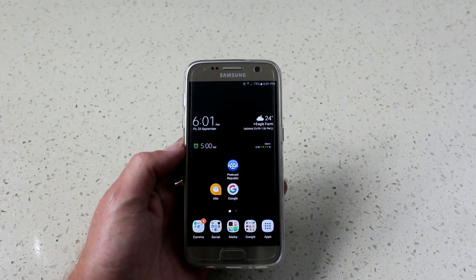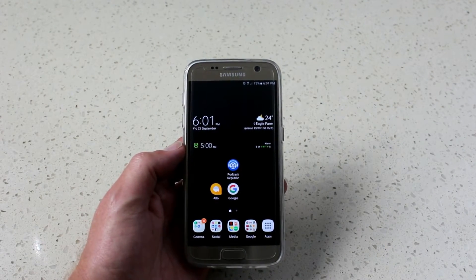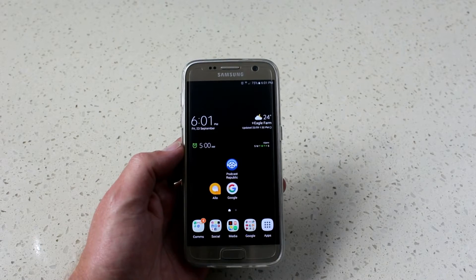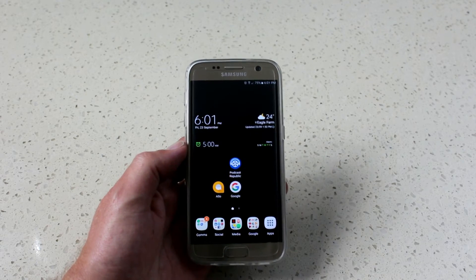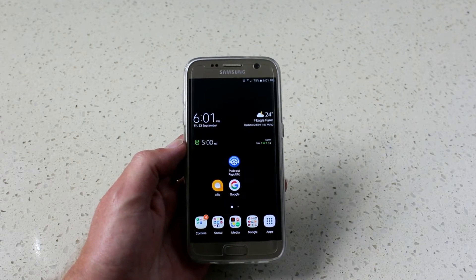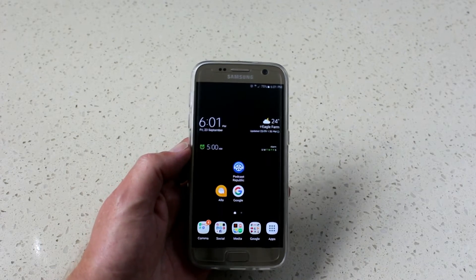G'day everyone, Conor here from CW's Tech Reviews, and today we're going to be having a look at how to save power on your Android device.